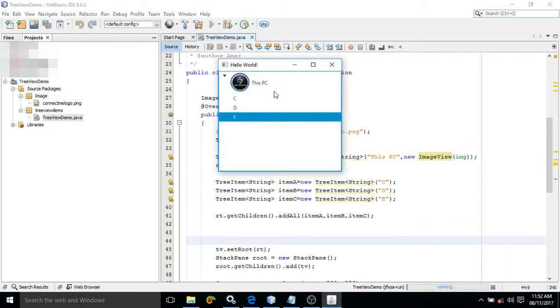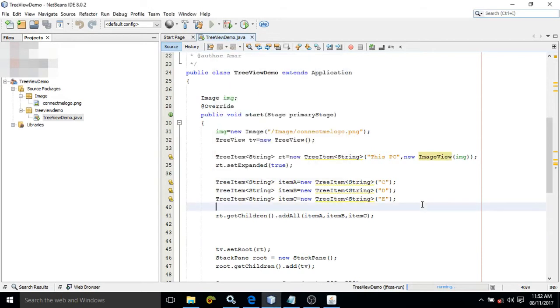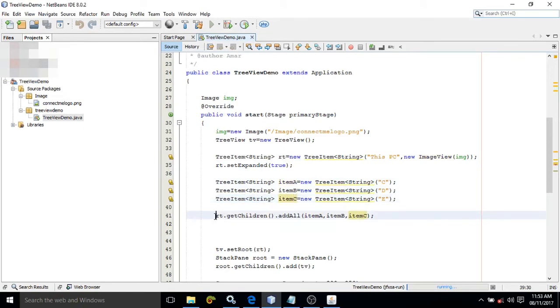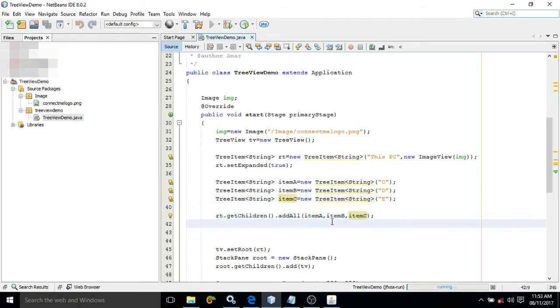These items C, D, and E should be the child of 'This PC', which means rt. To do so, I have used this method: rt.getChildren().addAll(itemA, itemB, itemC). This means item A, item B, and item C will be the child of rt.